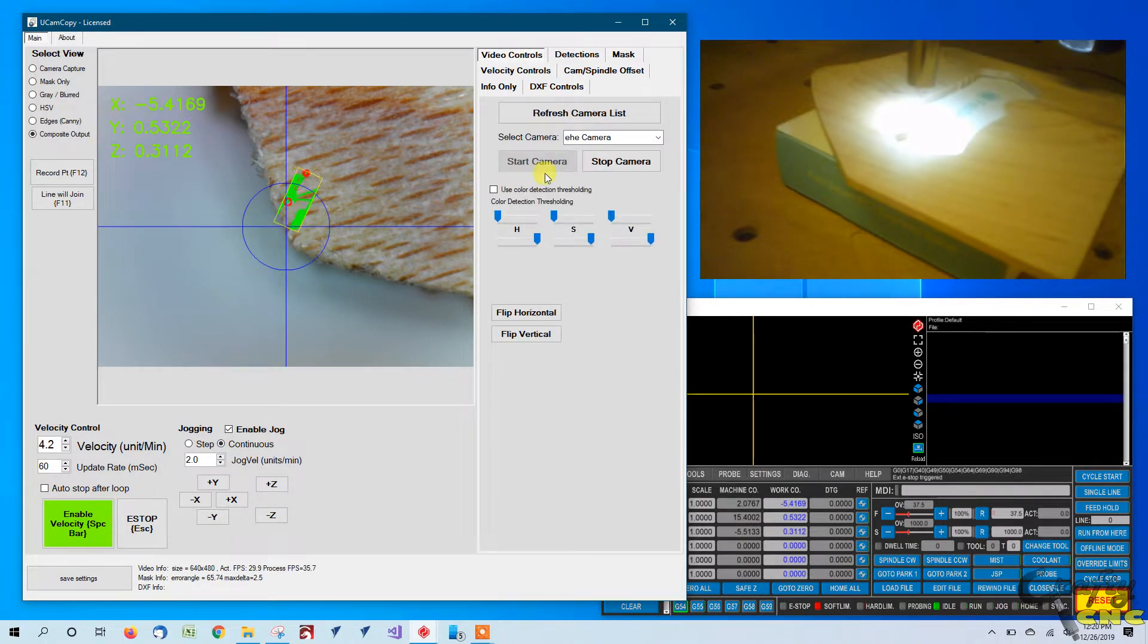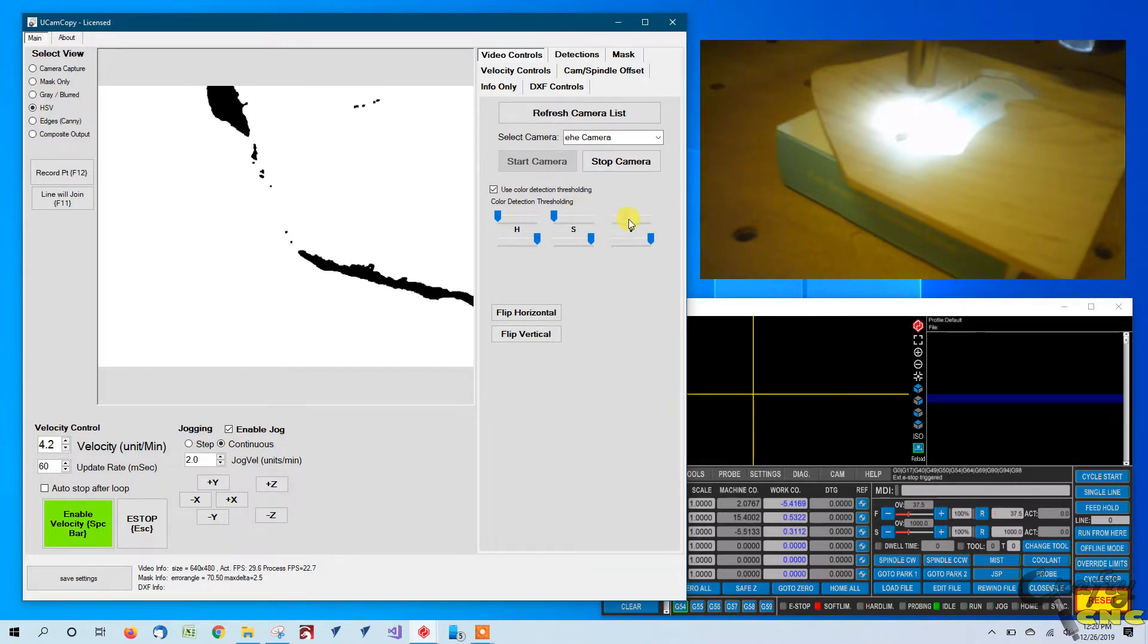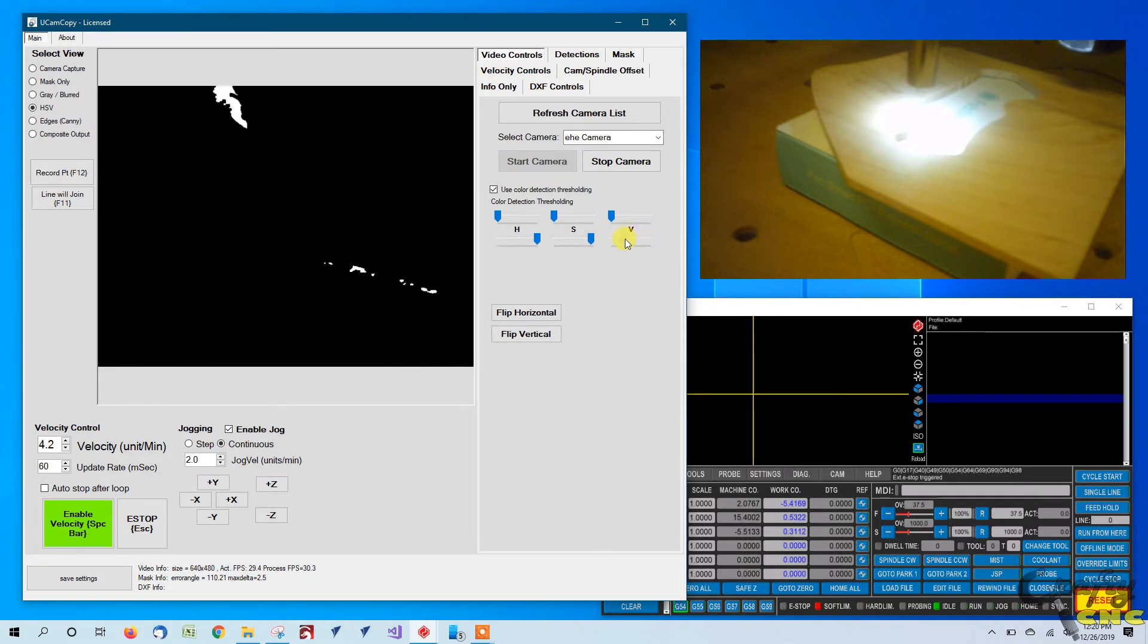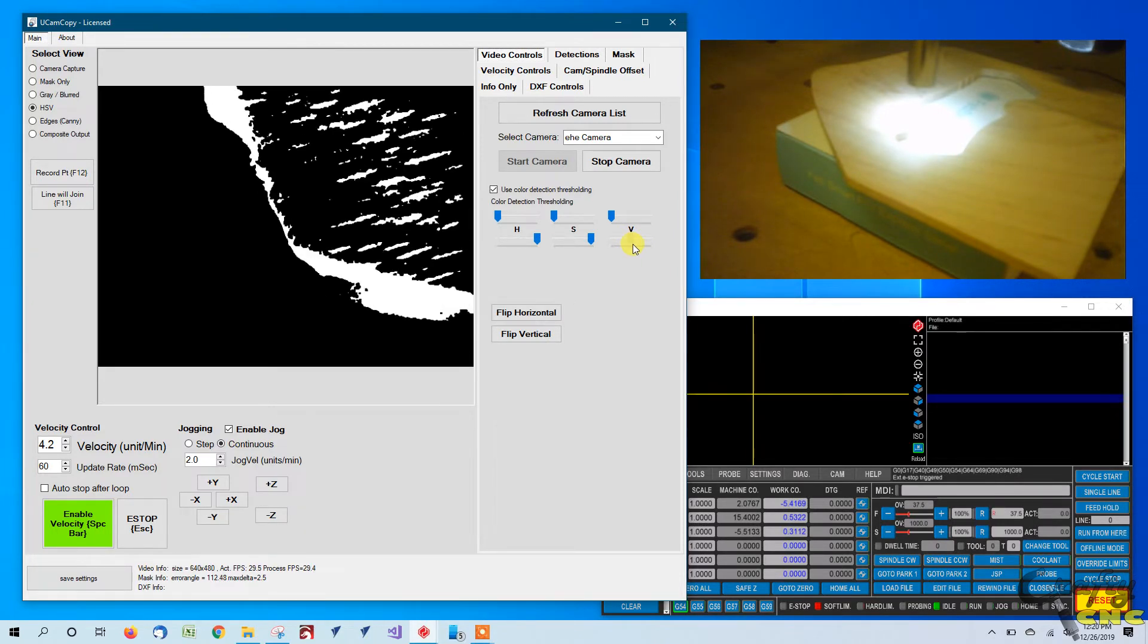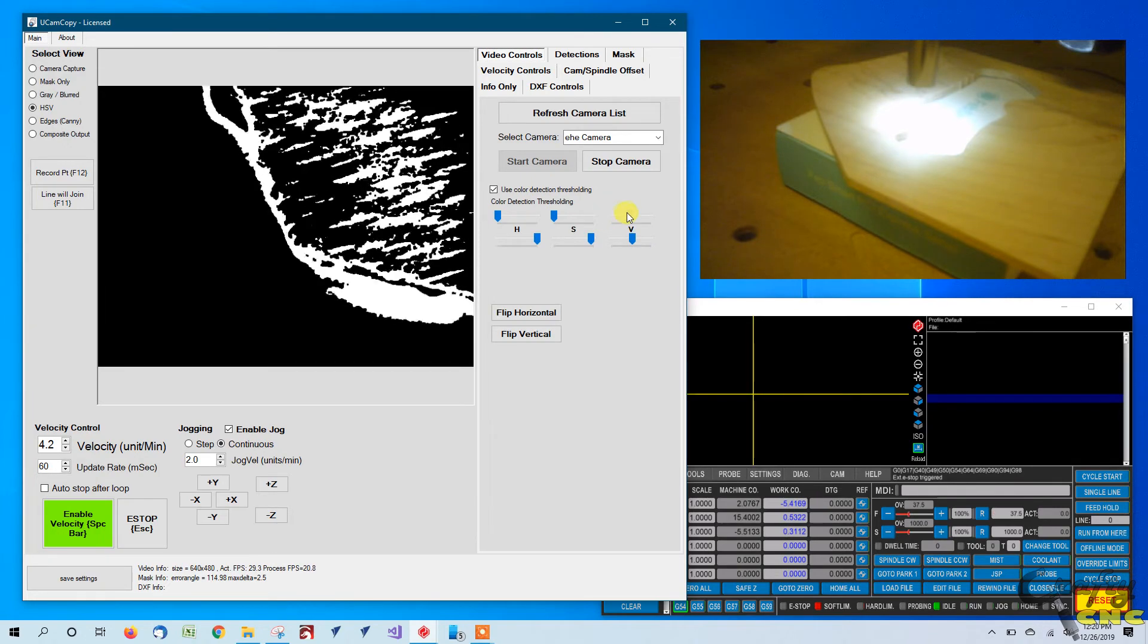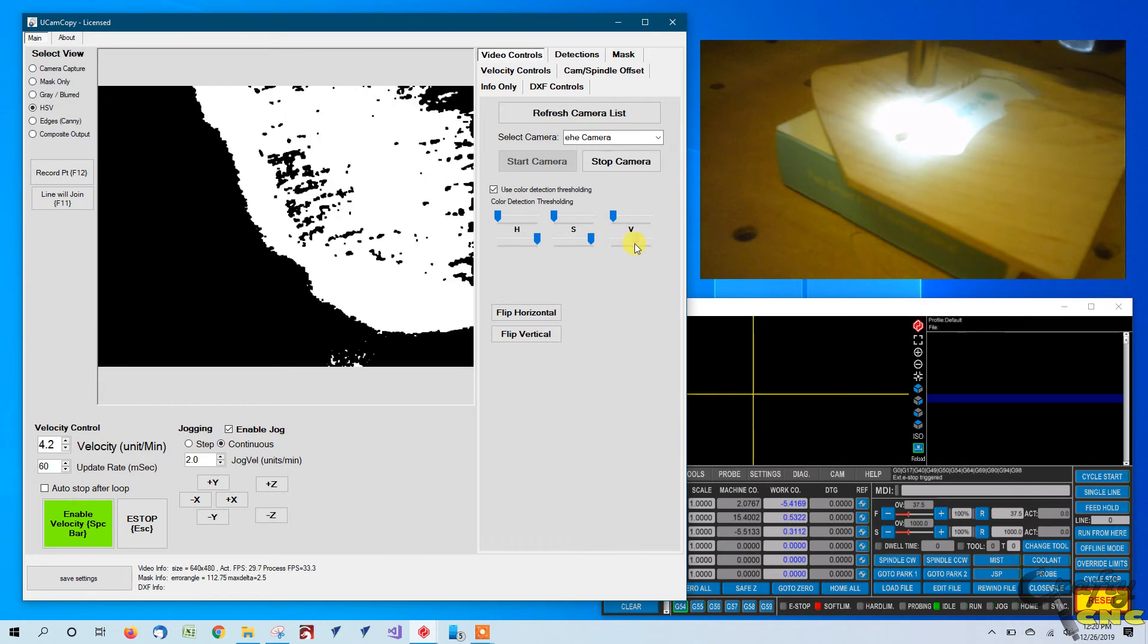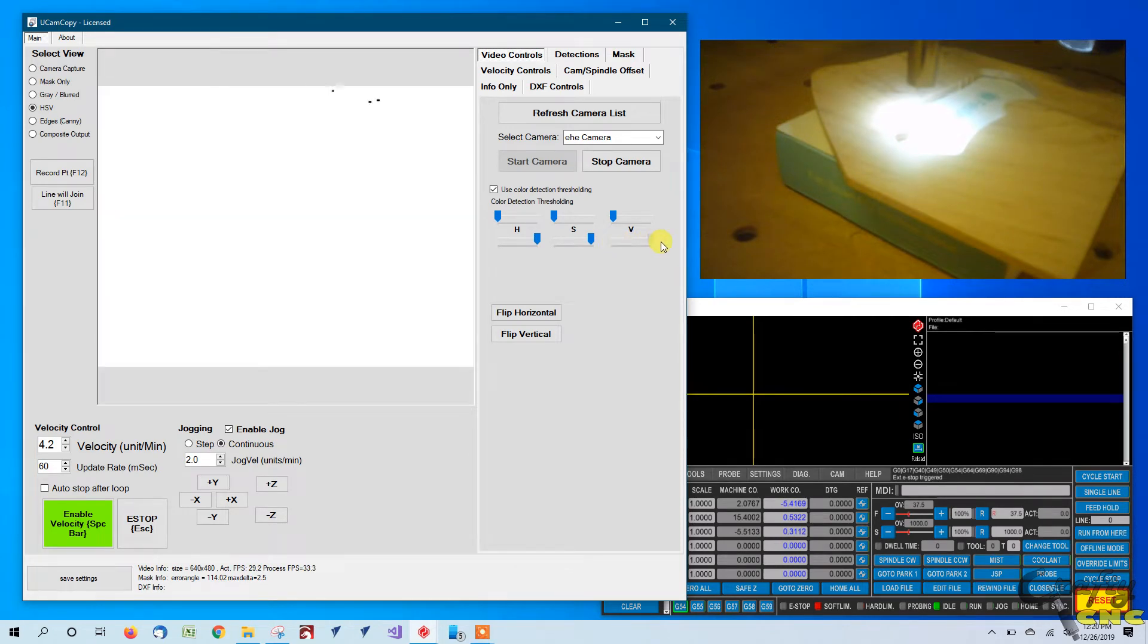On the video controls select use color detection instead of edges. Then we'll want to look at the HSV output tab and when you start out it'll be all white but what you're going to do is start playing with the sliders here and have it filter out edges based on the color. So there we can kind of start getting a representation of the edge of the item in a different color space. And this will be what we try to travel along.